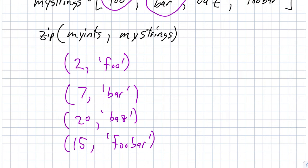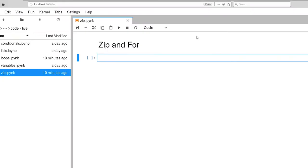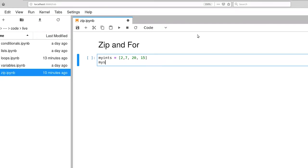So that's the idea of what's going on. Now let's write a little bit of code around that. Here is our notebook. So my_ints was 2, 7, 20, and 15, and my_strings is foo, bar, baz, and foobar.